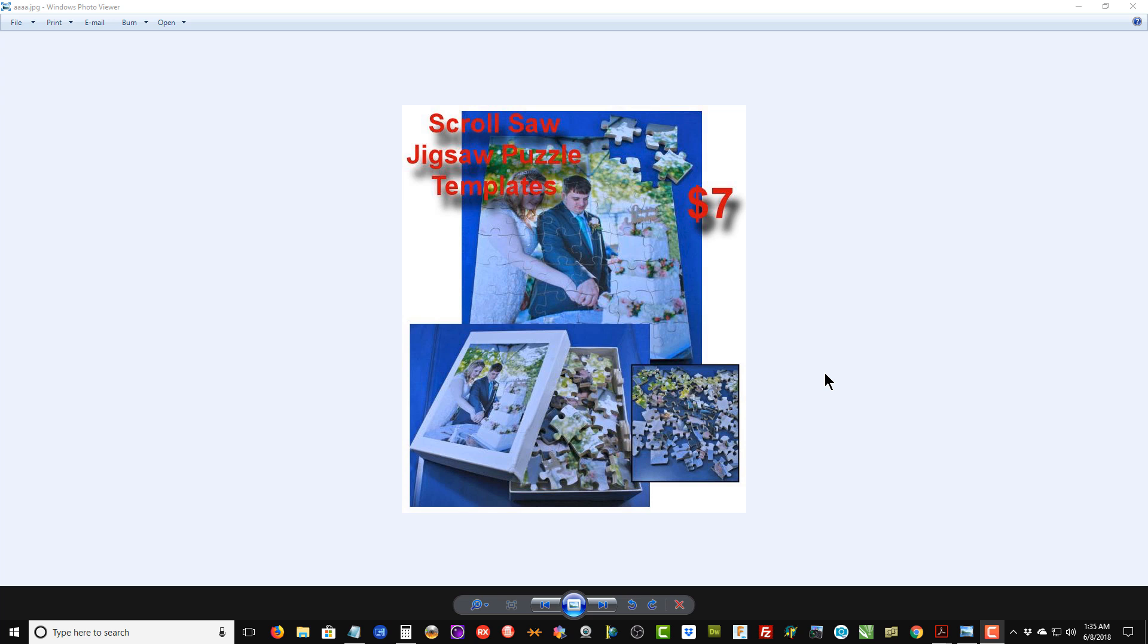Hi, I'm Steve Goode with the Scrollsaw Workshop, and tonight I want to introduce or reintroduce a product that I've had available here on the blog for several years—my book of jigsaw puzzle templates for the scroll saw.